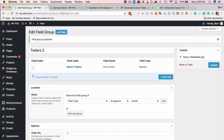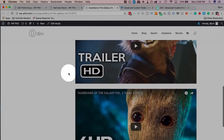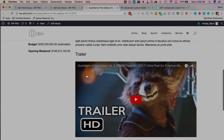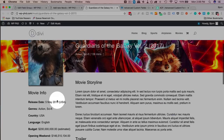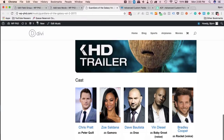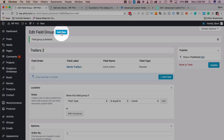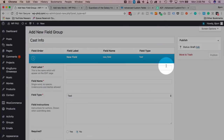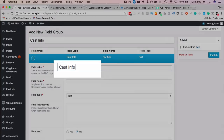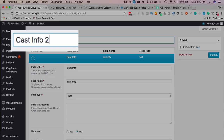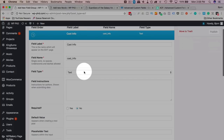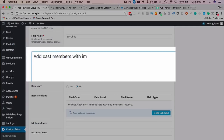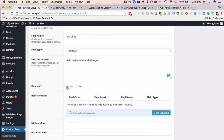Now we have two fields: Trailers and Movie Plot. Next we're going to add the Cast Member field below. Click Add New, call it 'Cast Info 2'. Click Add Field, field type is Repeater Field. Instructions: 'Add cast members with images.' It's required, because every movie has a cast. Click Add Sub-field, call it 'Cast Info Real Name', field type is text, instructions: 'Please add the cast member's real name', required, column width 30.